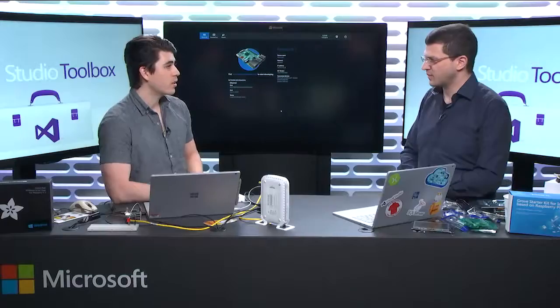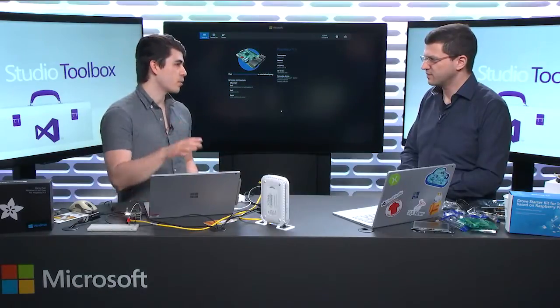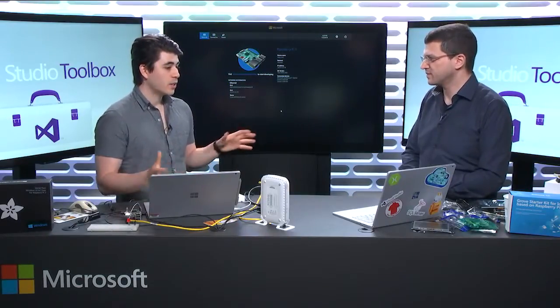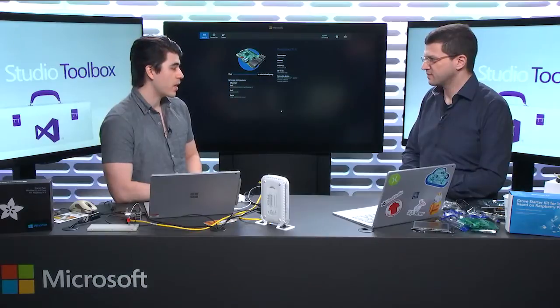So the Internet of Things is this breadth of connected devices that take data from sensors. They connect to motors and actuators, and they talk to each other and exchange data. You've seen them in houses, in workplaces. It's becoming very popular, this idea of making things smart - your smart fridges, smart thermostats, that sort of thing.